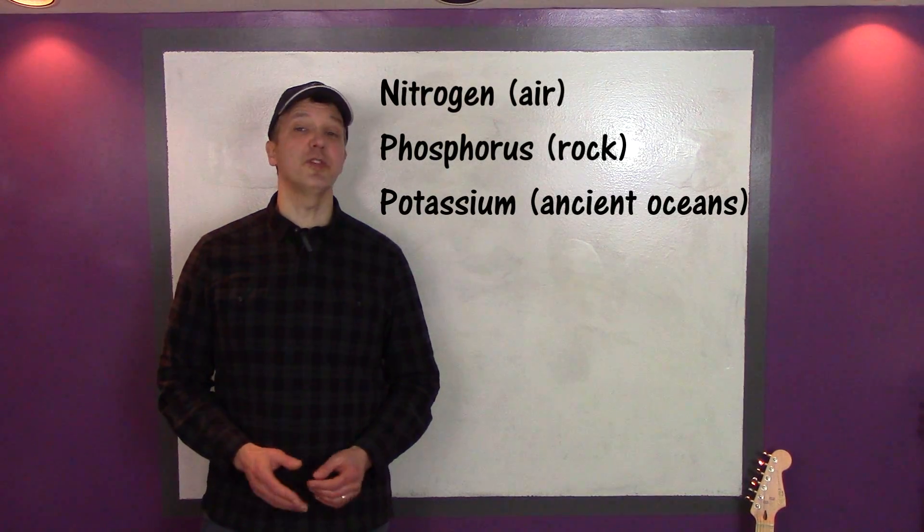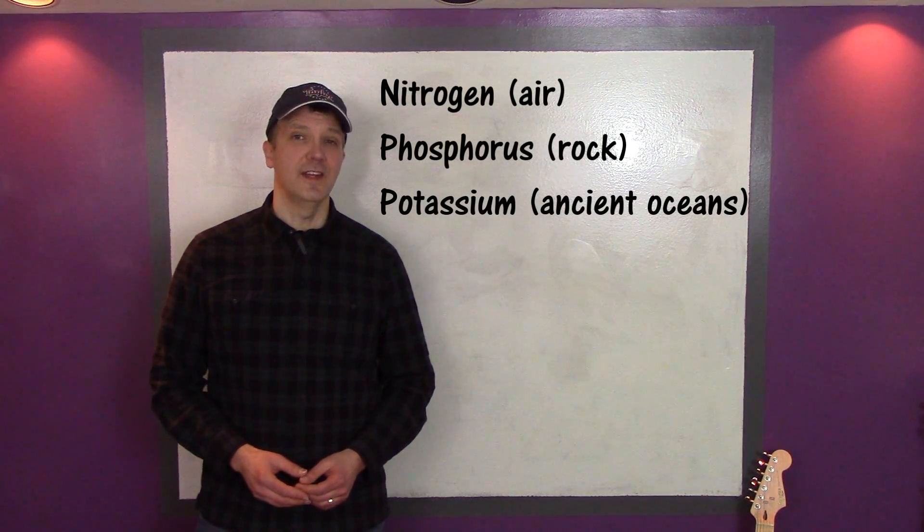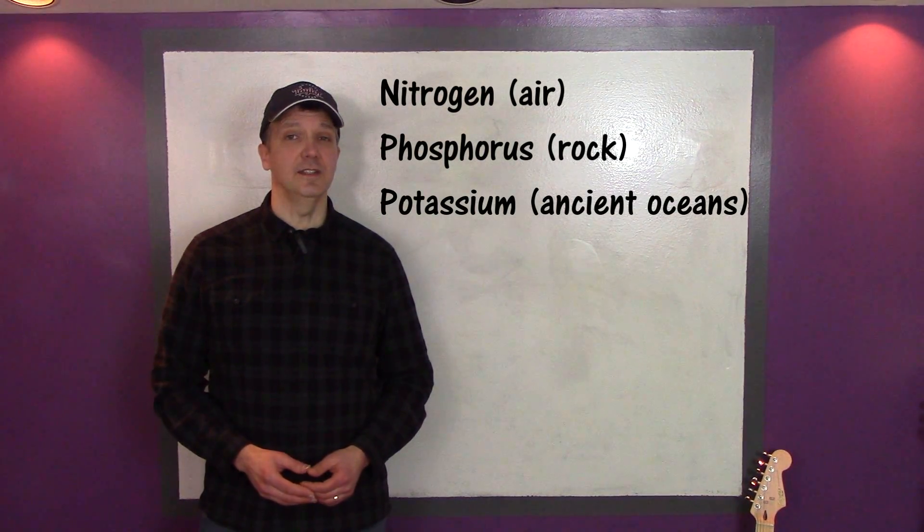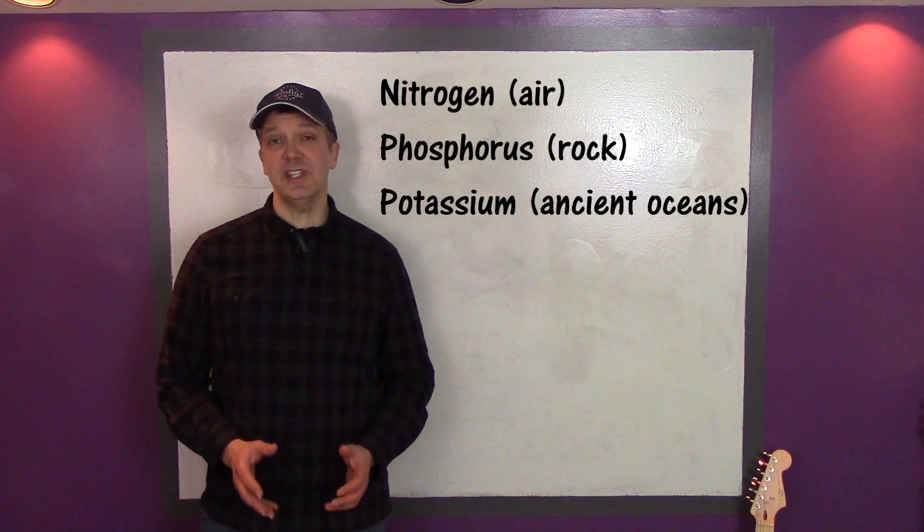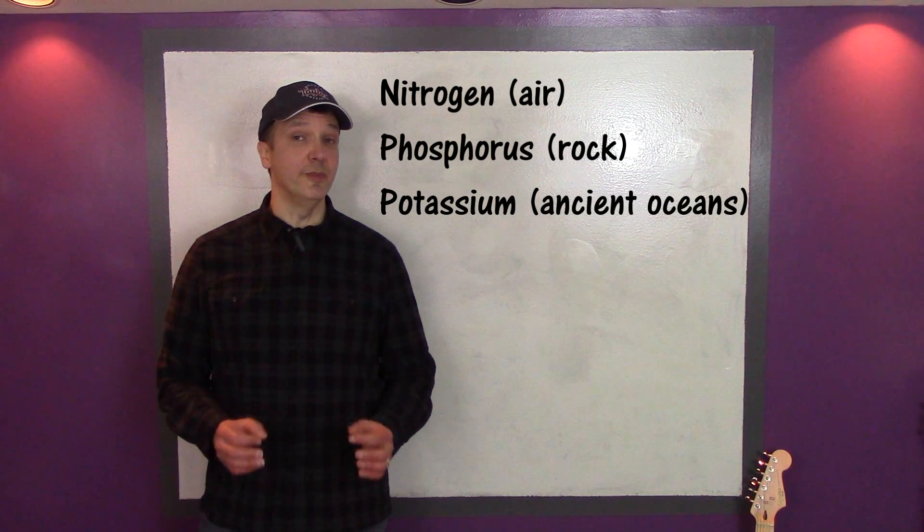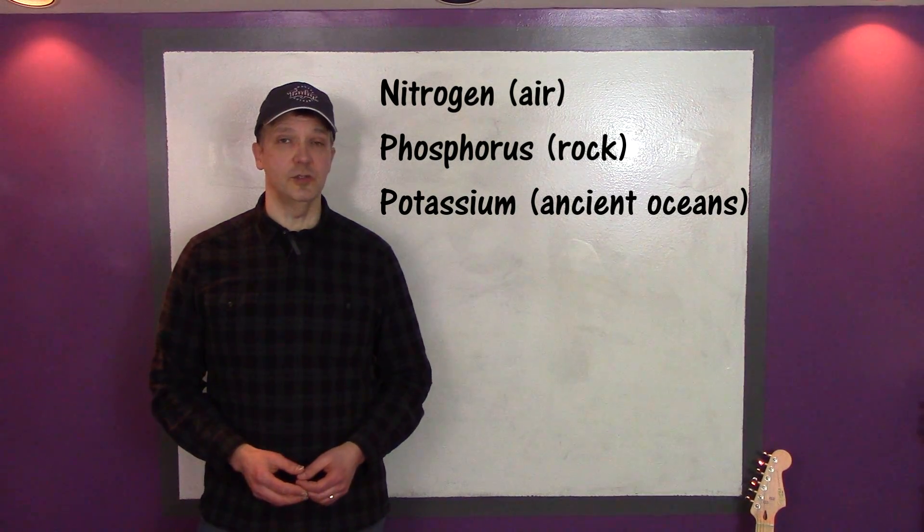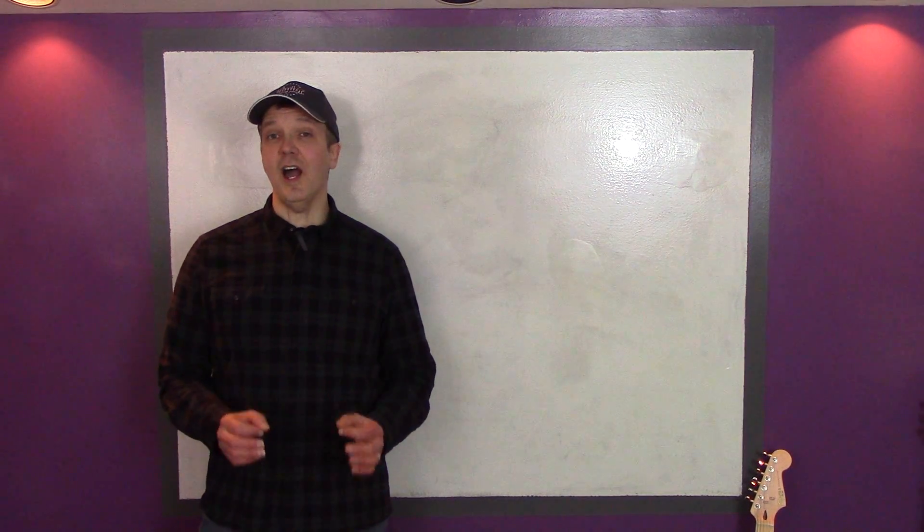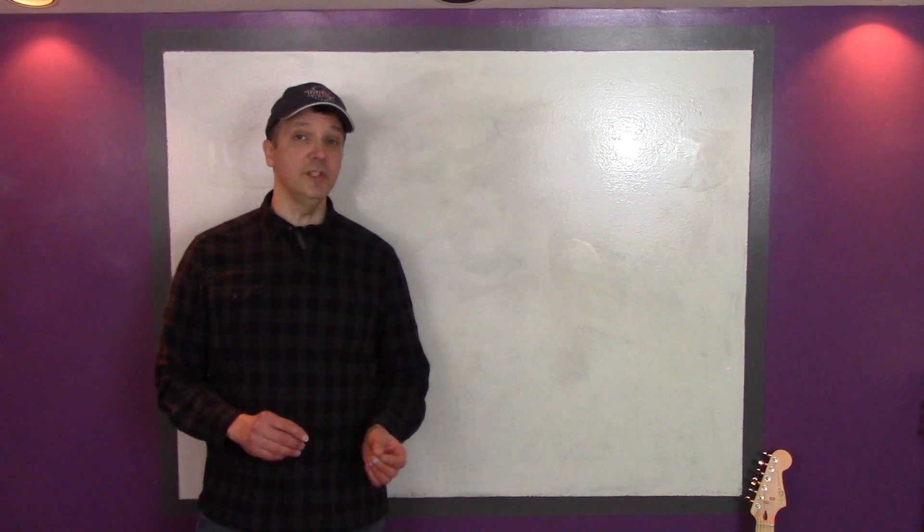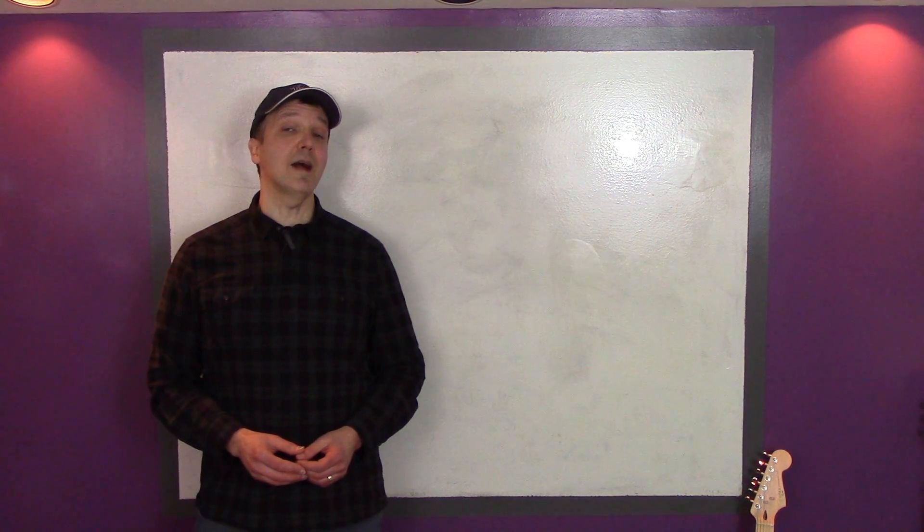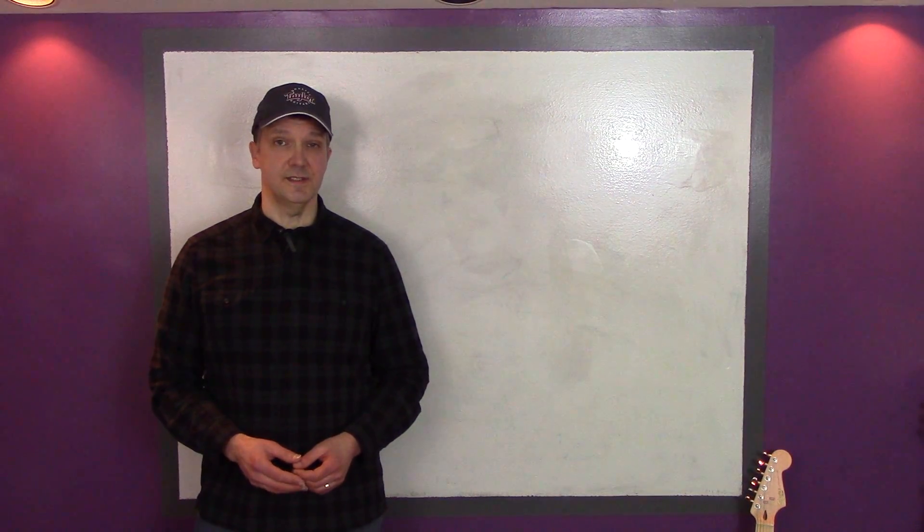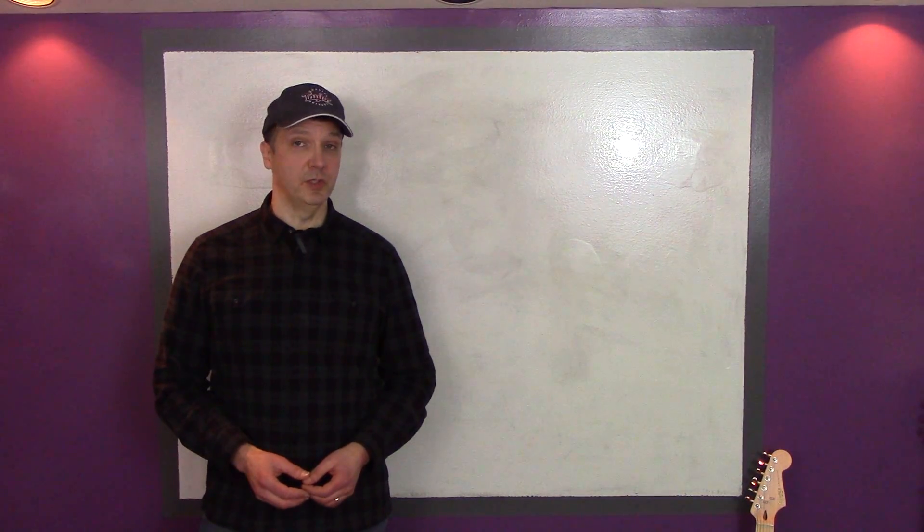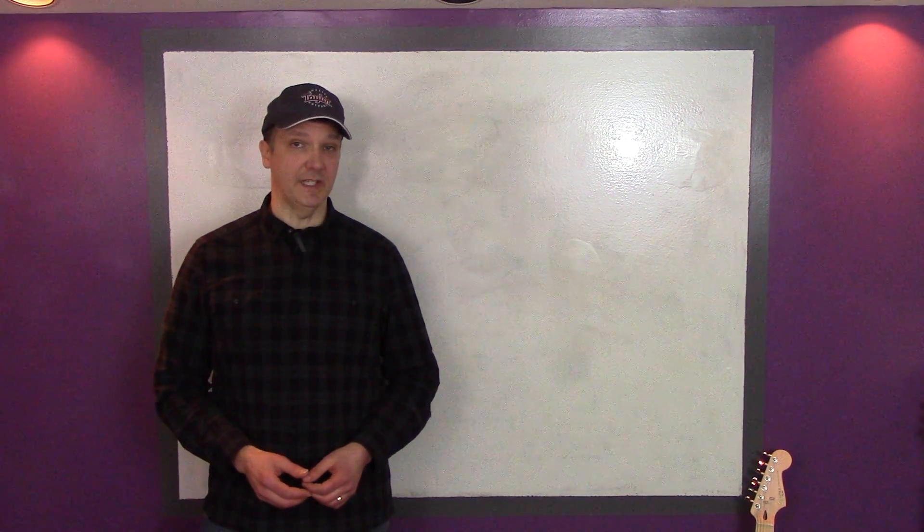The nitrogen comes from the air, the phosphorus comes from rock phosphate, and the potassium comes from the remains of ancient oceans. However, the hydrogen in ammonia produced by the Haber-Bosch process does come from another fossil fuel, natural gas.